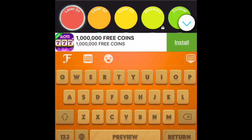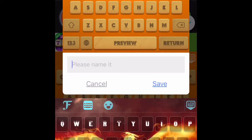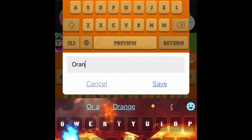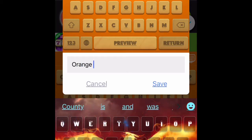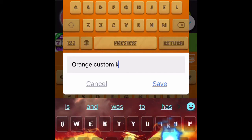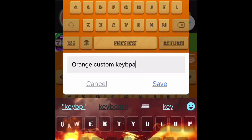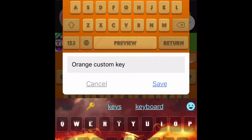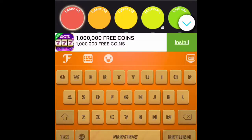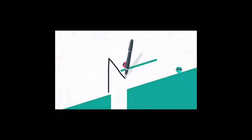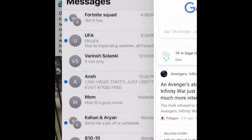After you've done all that, go here and name your keyboard. I'm just gonna name mine "Orange Custom Keyboard." Then I'll refresh it.